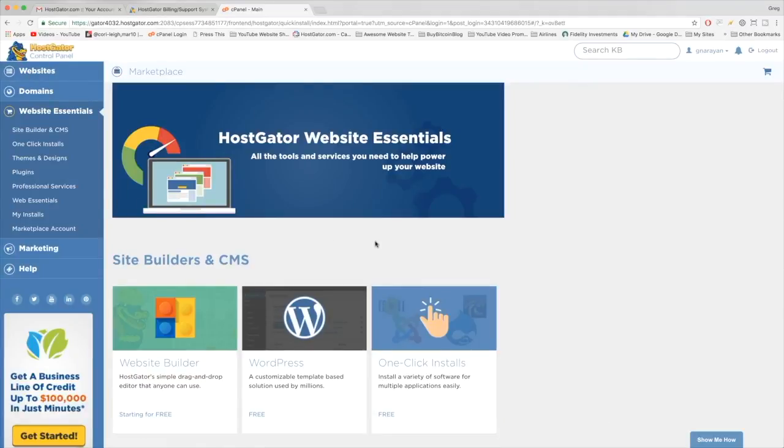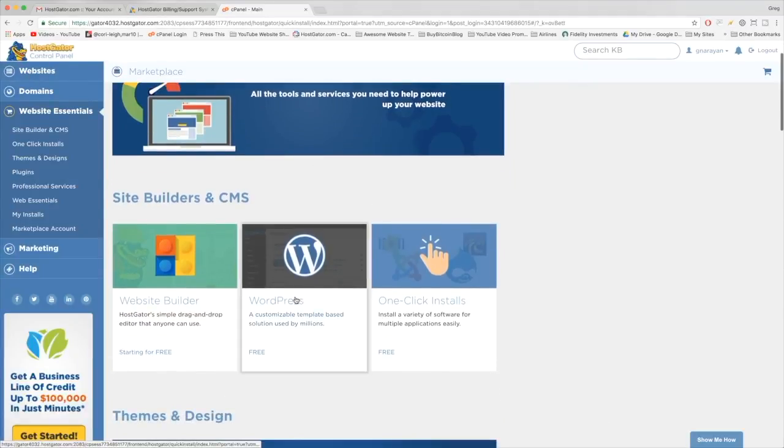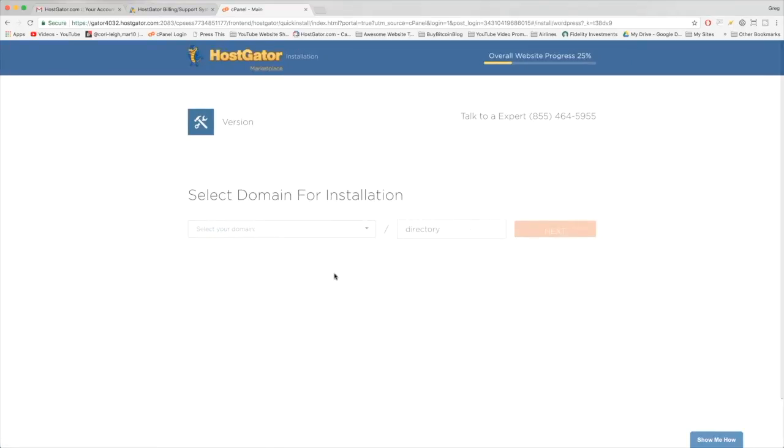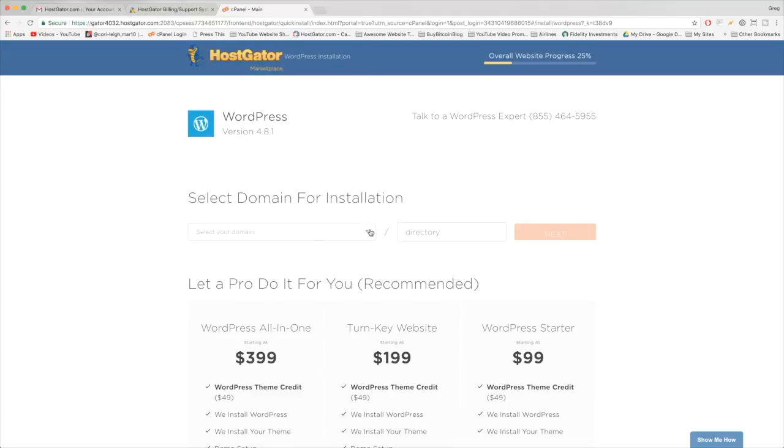Next we just want to scroll down and choose WordPress—free. Click that. And now we're getting all set to install WordPress under our domain and hosting. You can see we're in the WordPress installation window here.